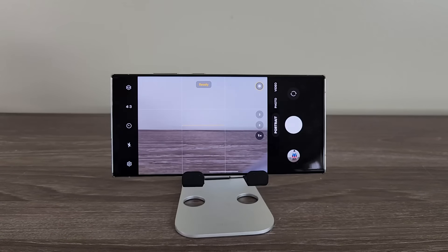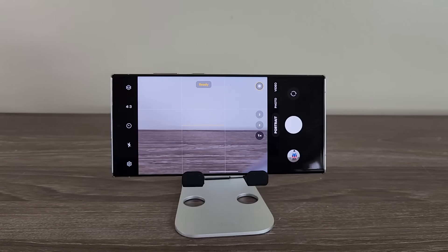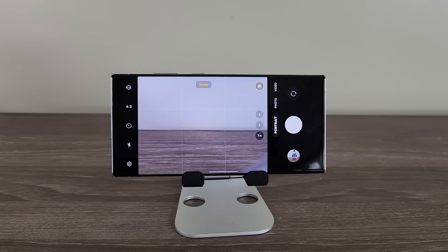Alright, so that brings us to the end of this video. These are all the changes with One UI 6.0 directly related to the camera. Any questions, comments, or concerns, drop them down below. Have a fantastic day.